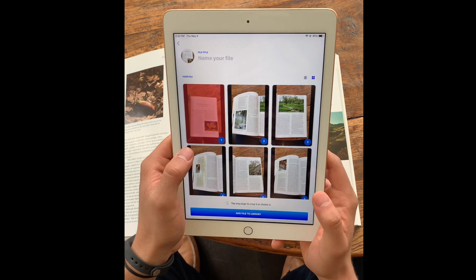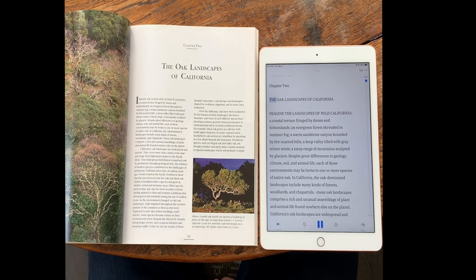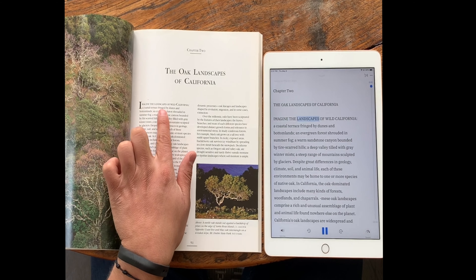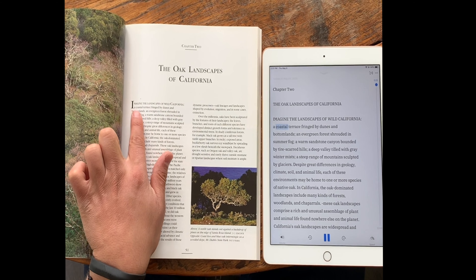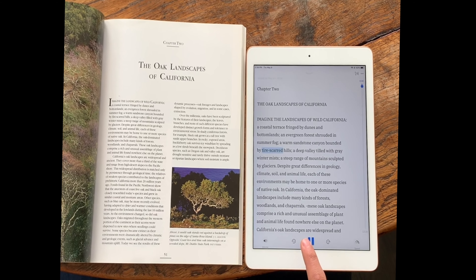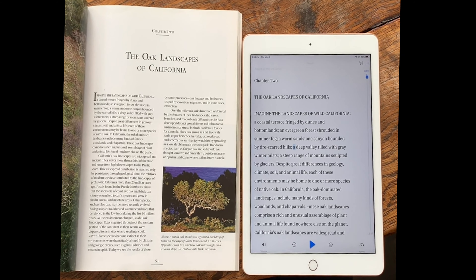Great. Now I have everything scanned. I can see that here I accidentally took some of the pictures from the other page, and I did the same thing here, so I'm going to crop it appropriately. Now that I've made sure I have the right crops in each place, I can add it to my library and start listening.